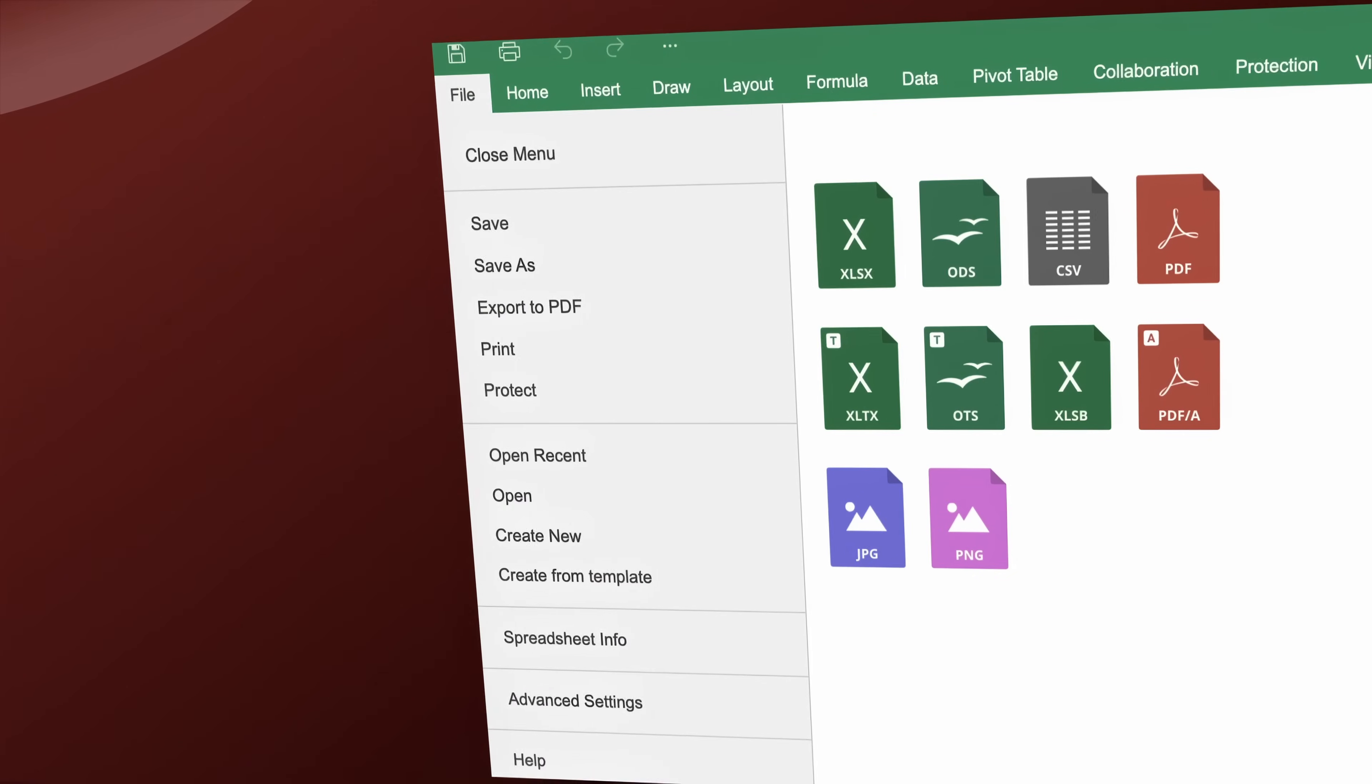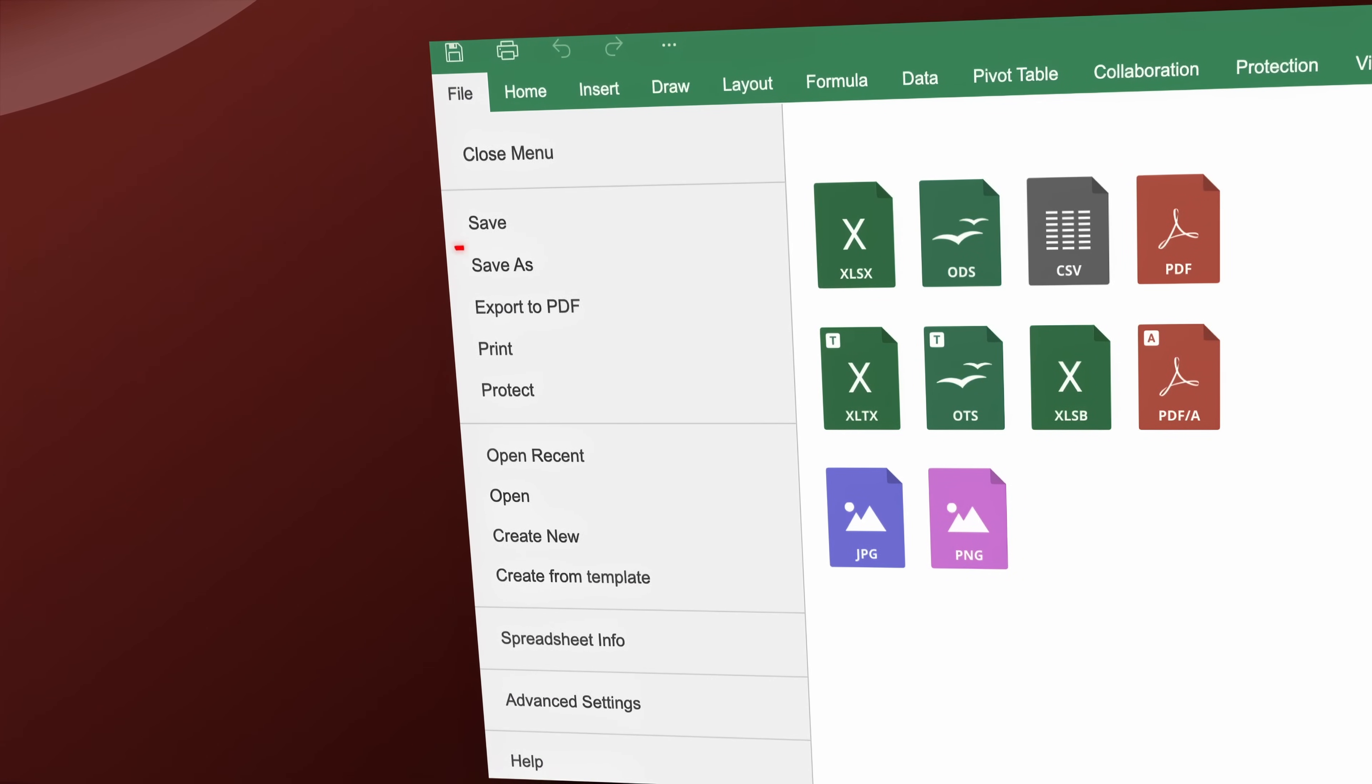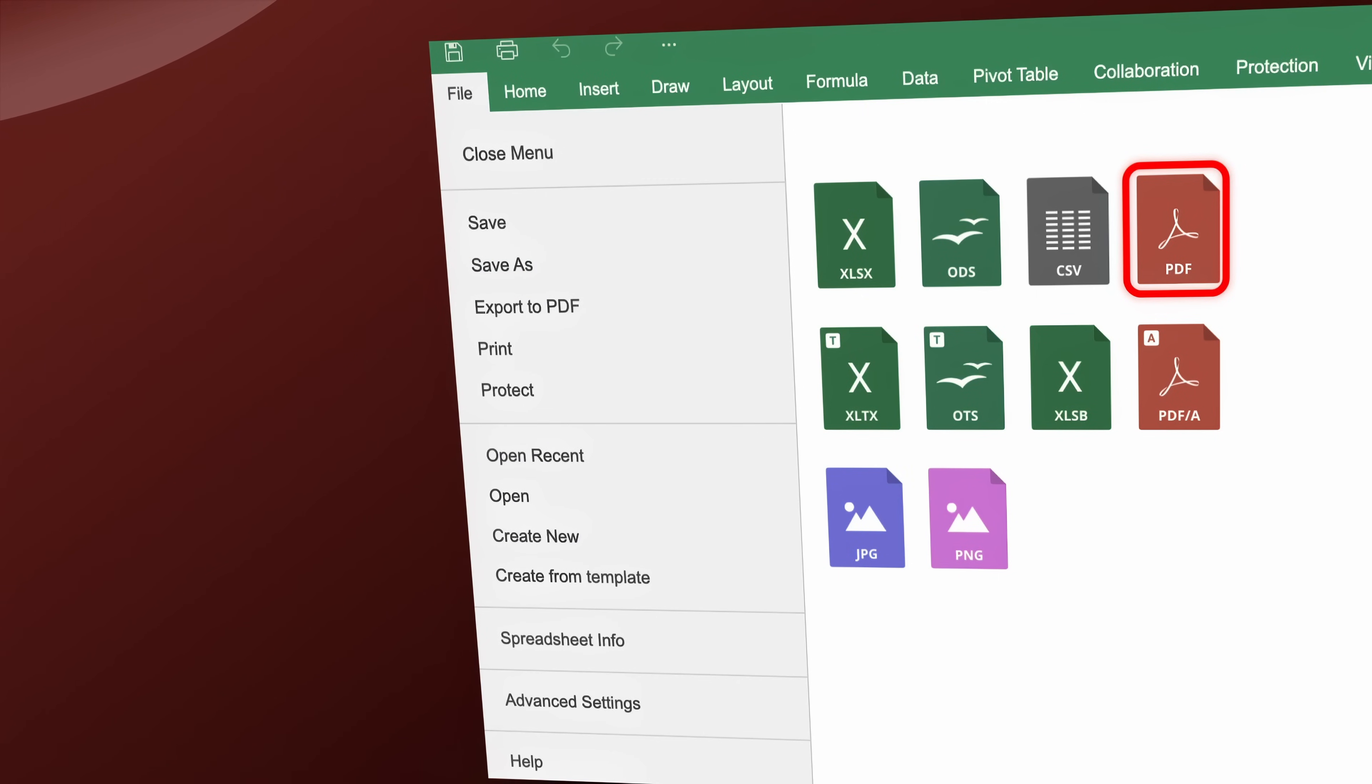Or, save any text document, spreadsheet, or presentation as a PDF file with just a few clicks.